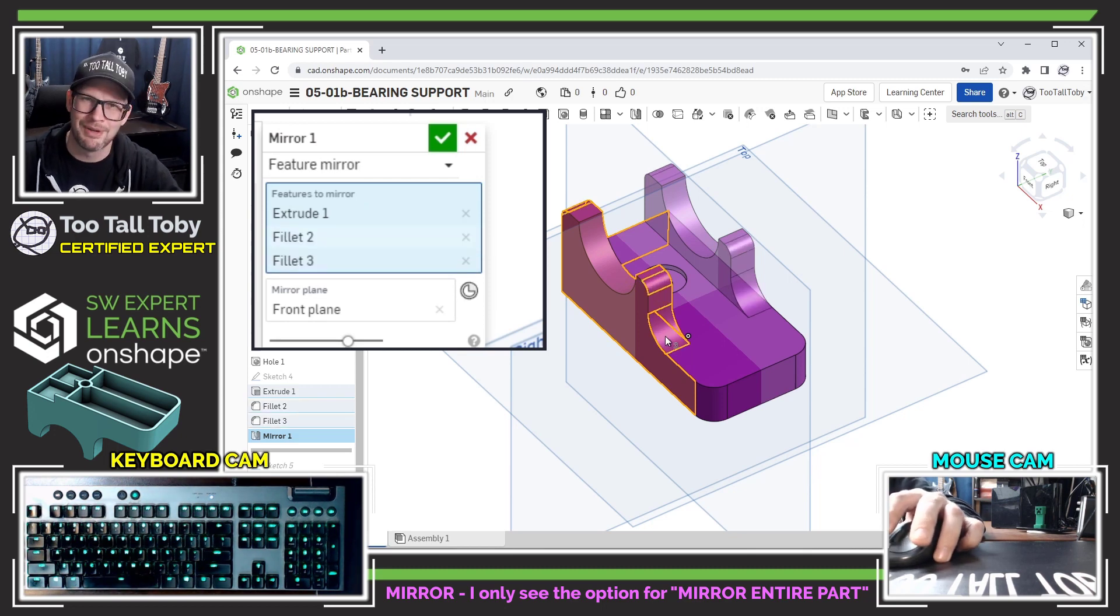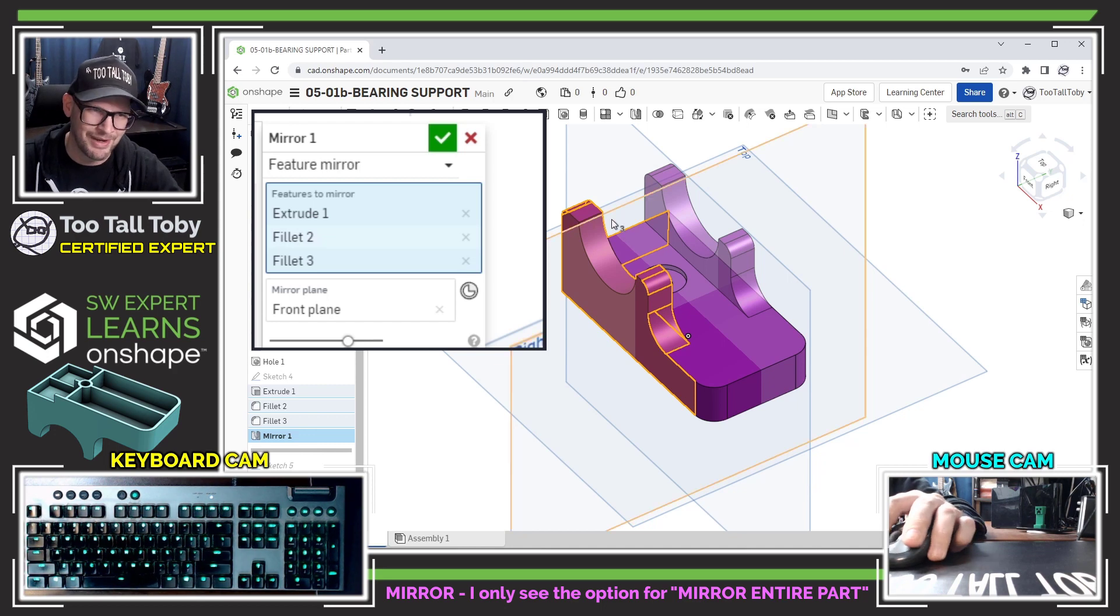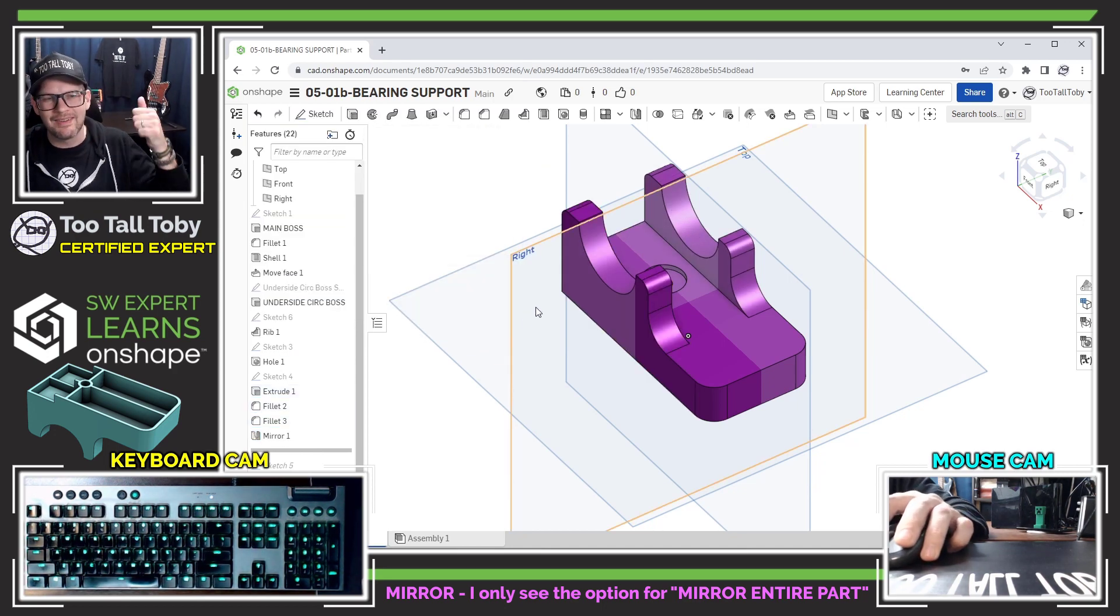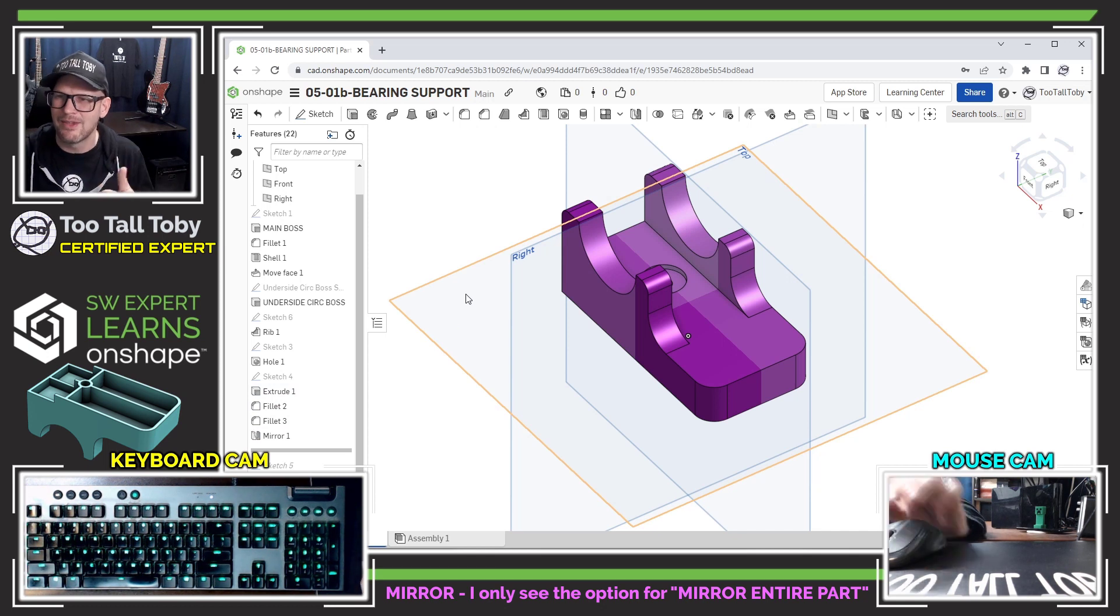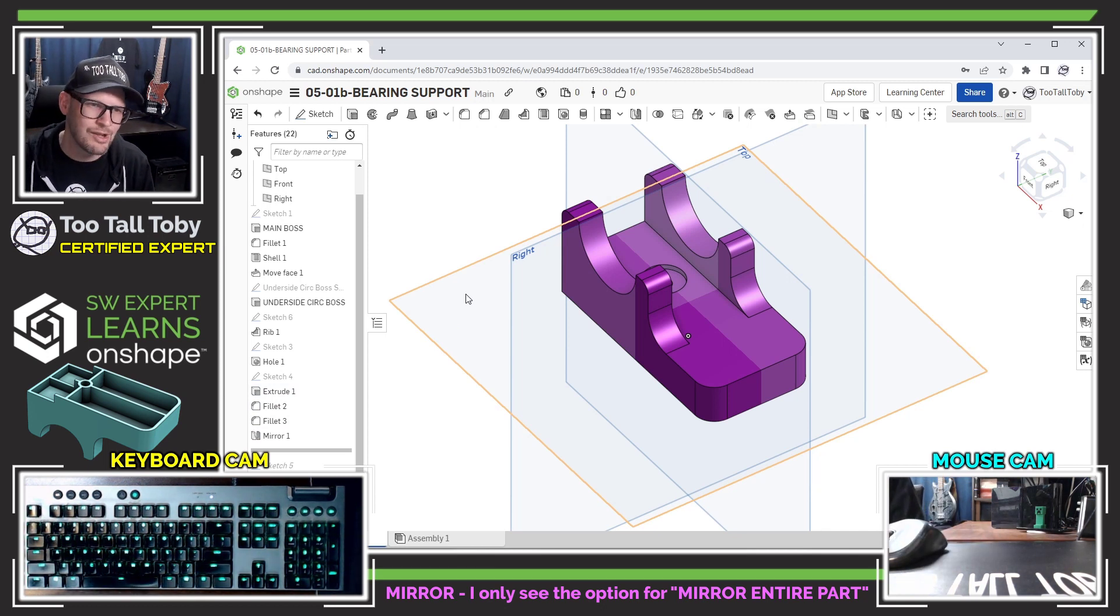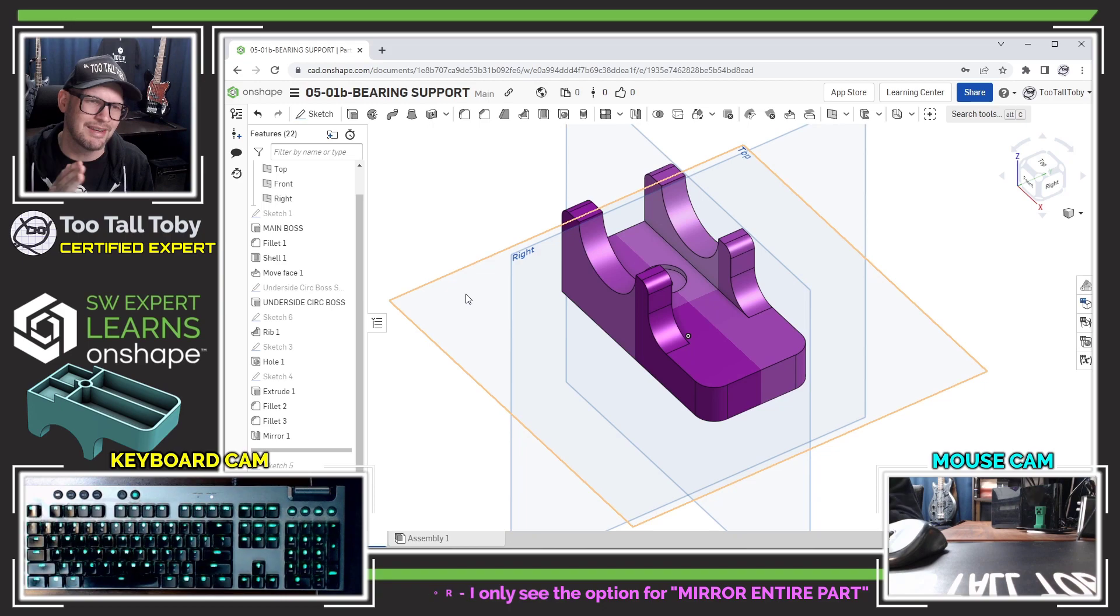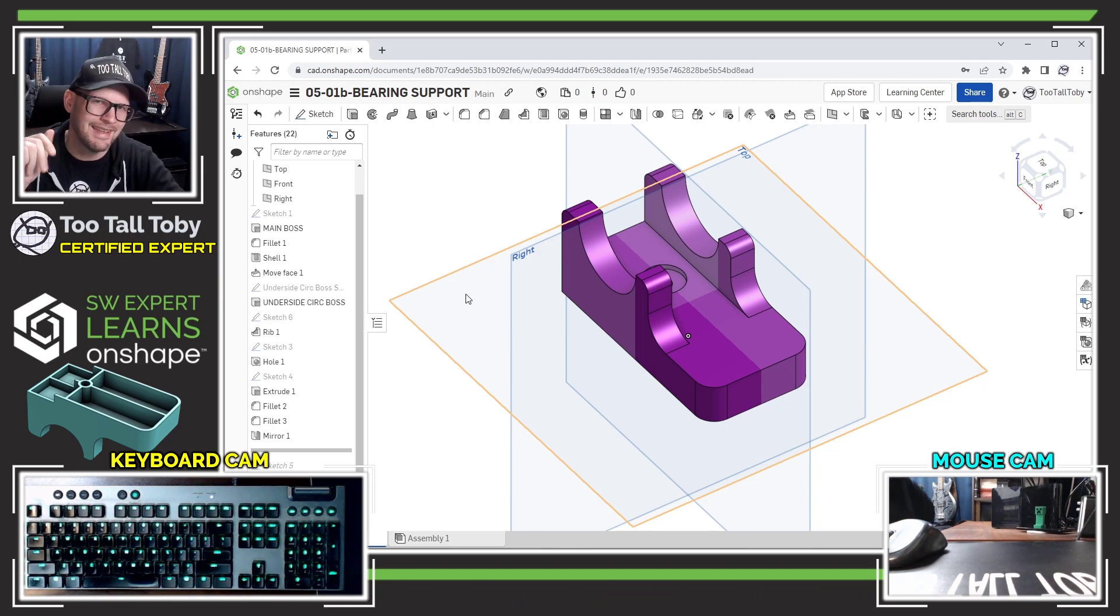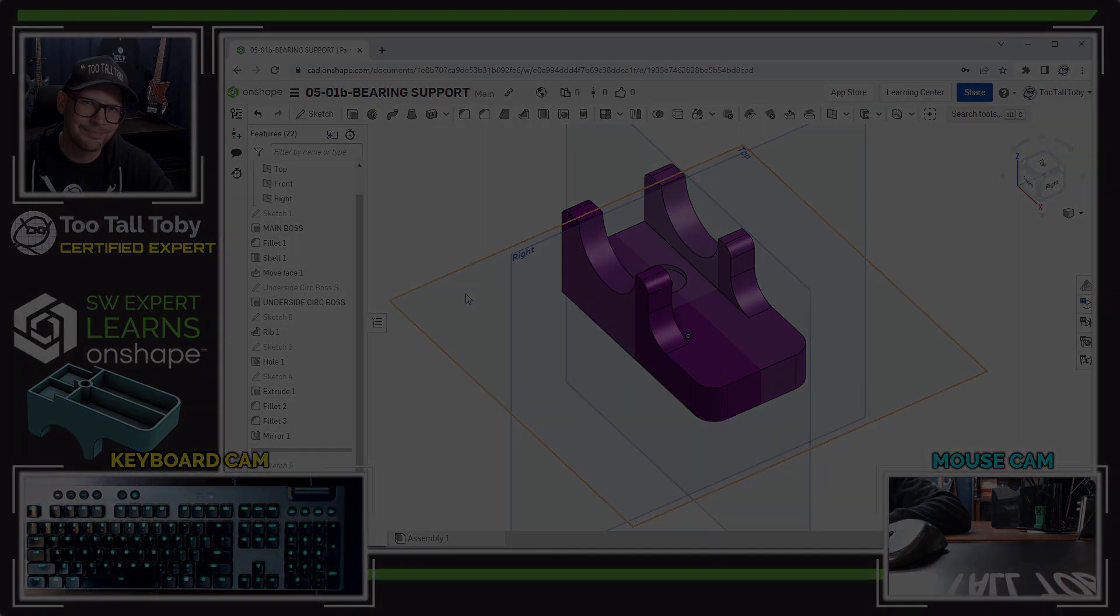I love the way the preview in OnShape just updates right away. You can kind of see the whole thing that's going to end up happening. So excellent advice, thank you very much Laurent. Thank you for that comment, and that is how you mirror just features instead of mirroring the entire part in OnShape.